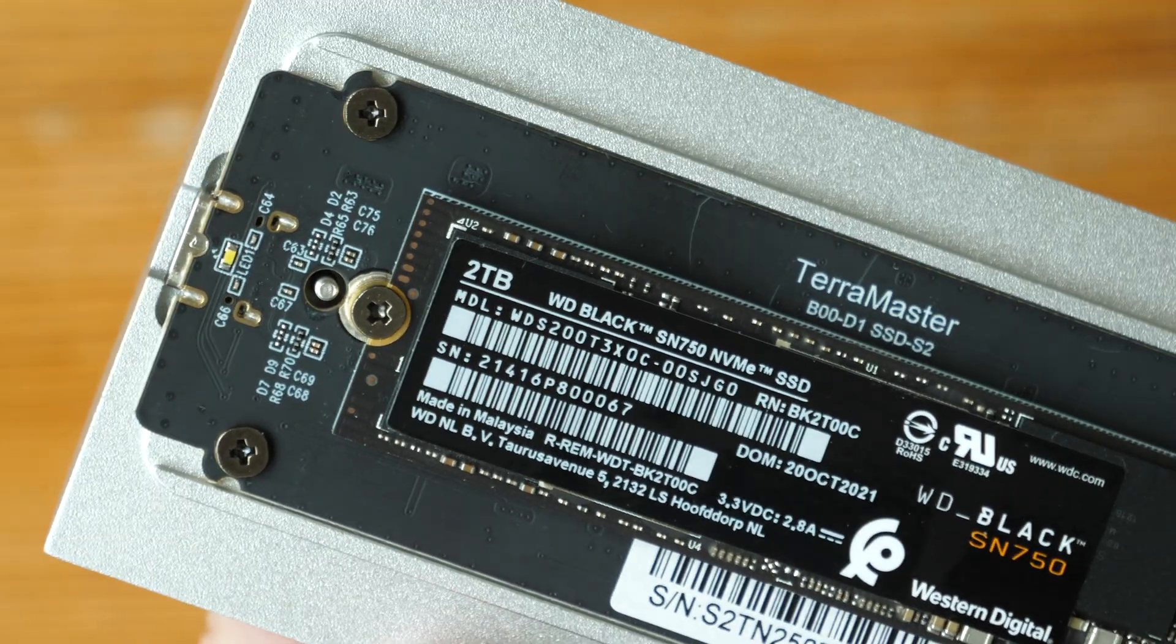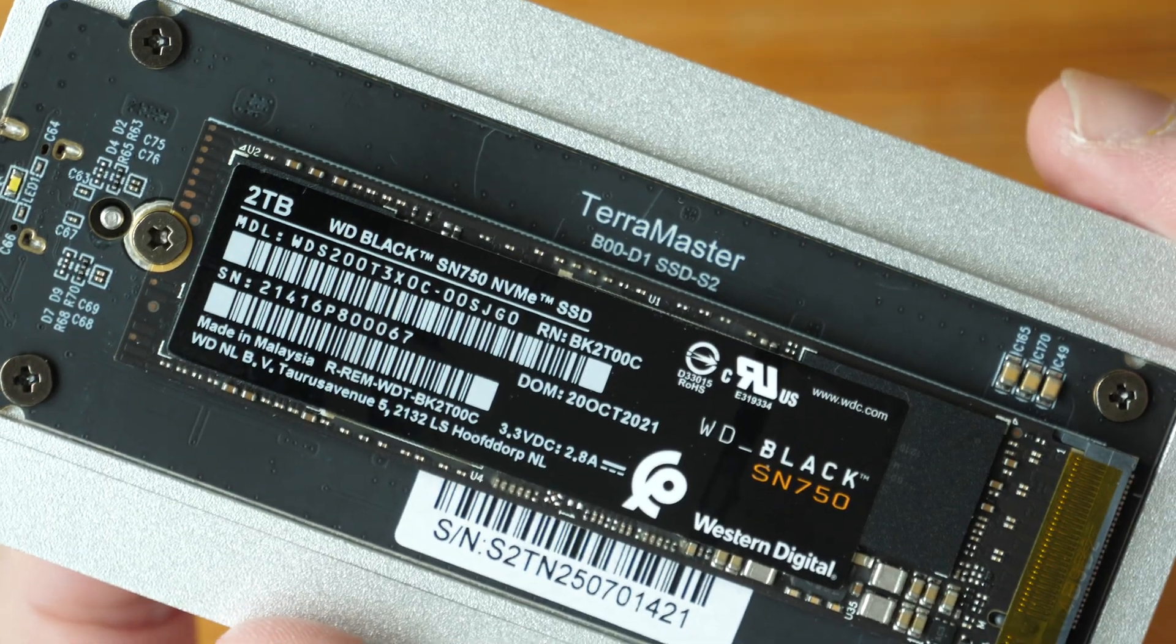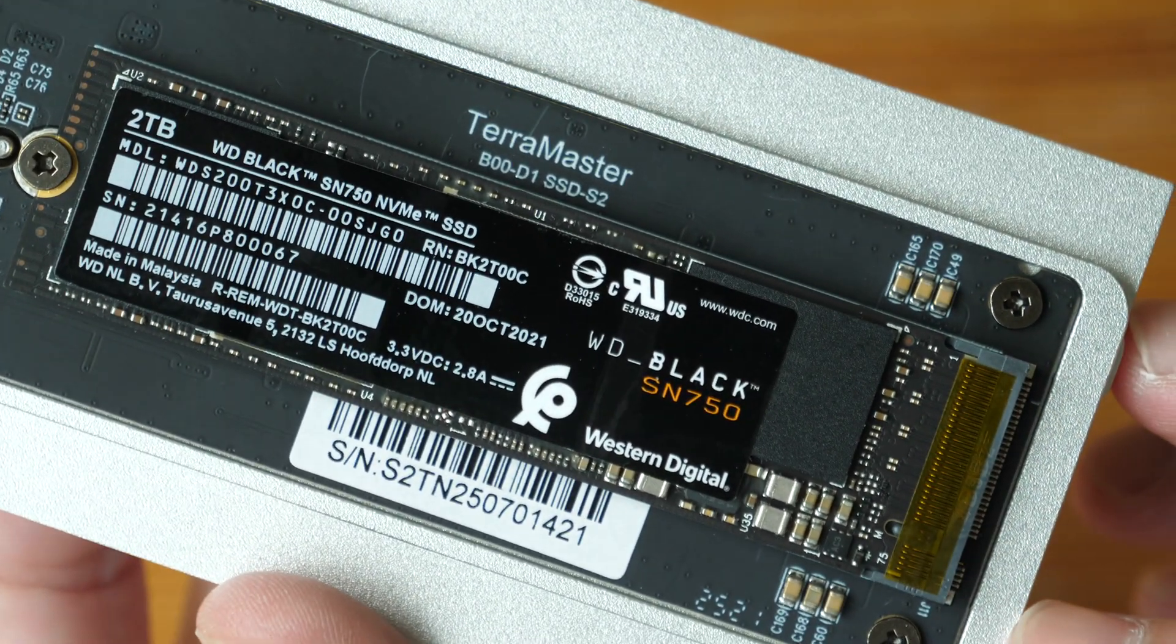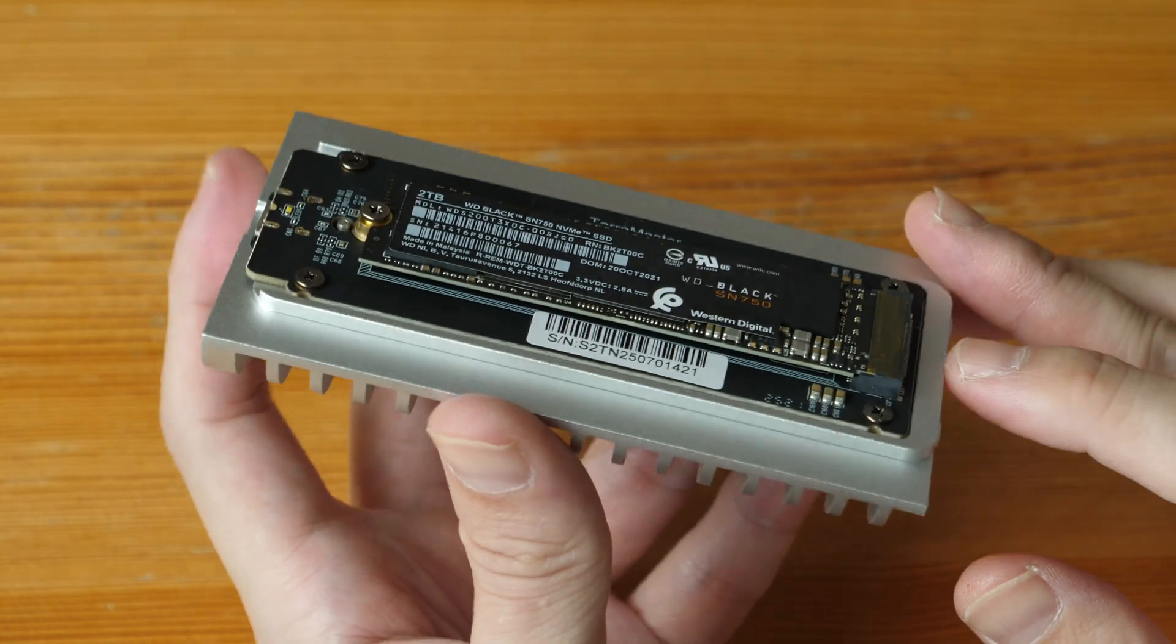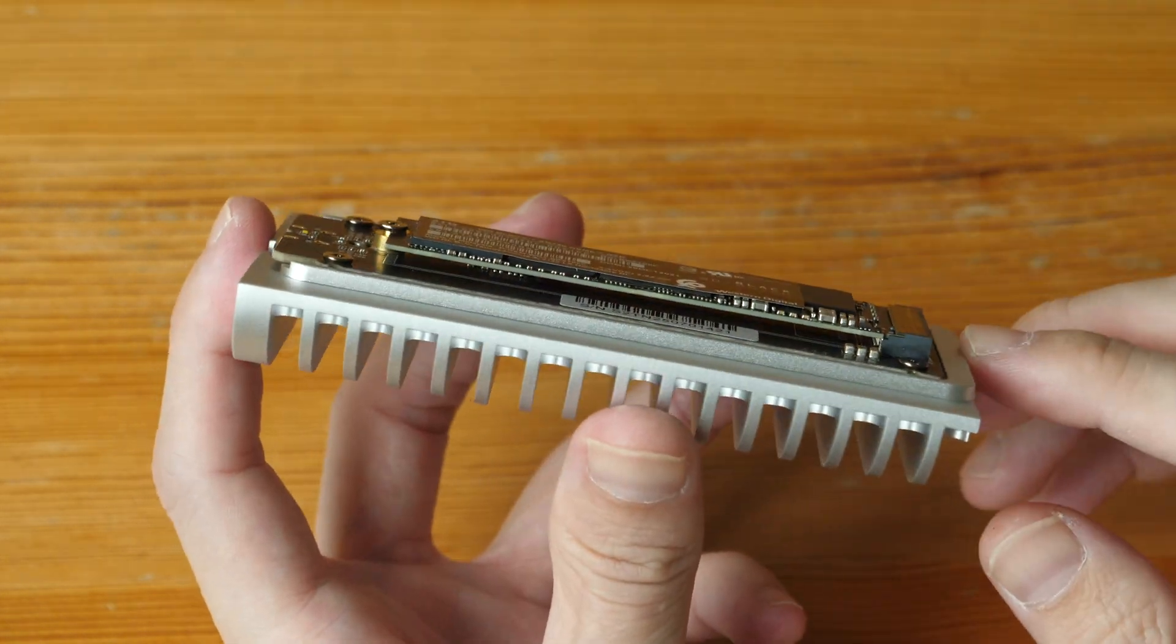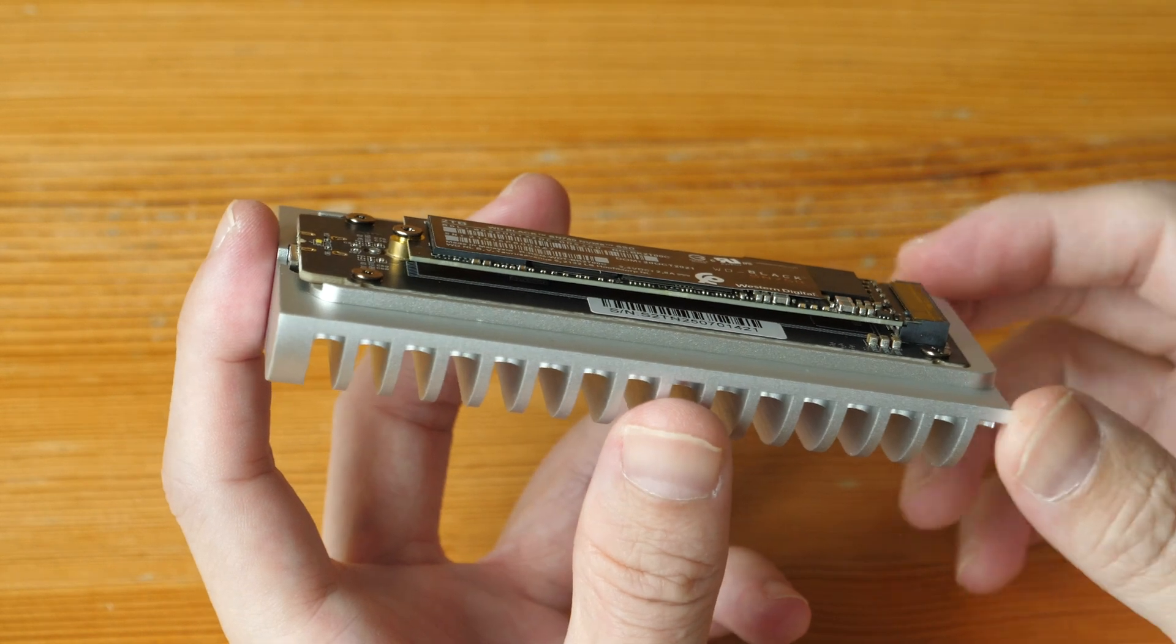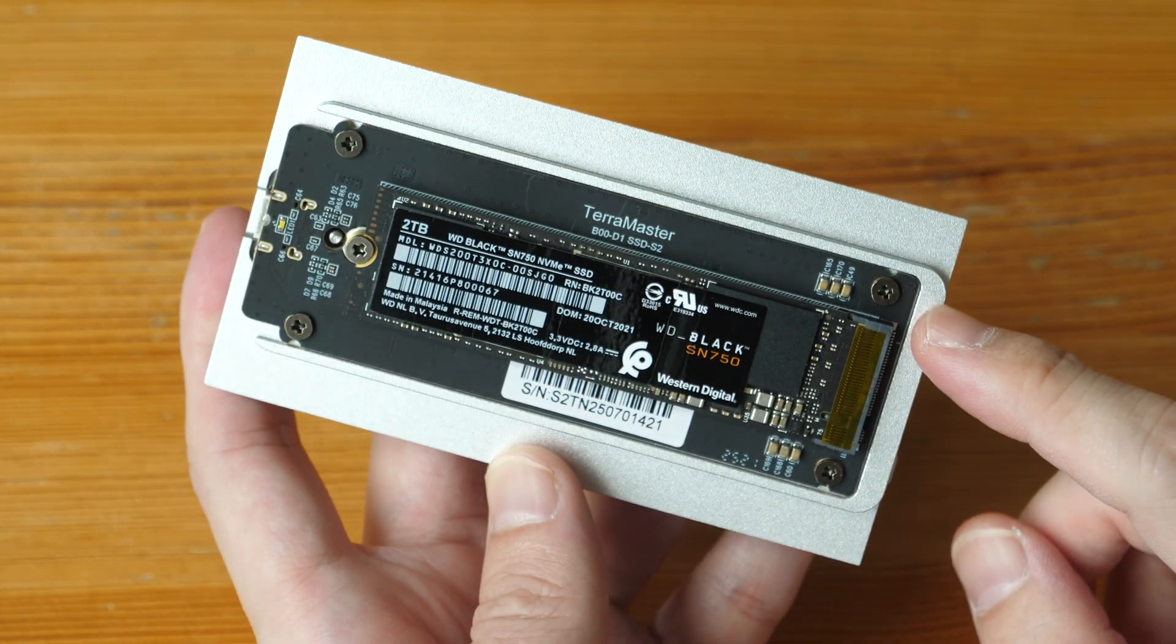For my test, I will be using the Western Digital Black SN750, which is a Gen 3 SSD. This enclosure can support Gen 4 SSDs, but my M2 Pro MacBook Pro probably won't be able to achieve the maximum speed, so I'm just using the Gen 3 SSD here.